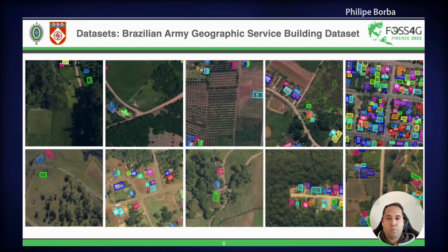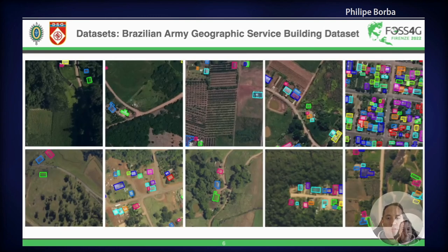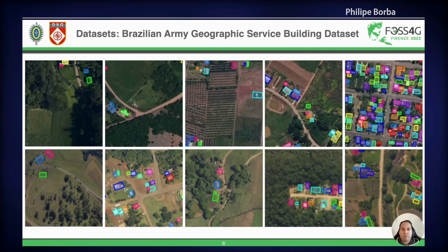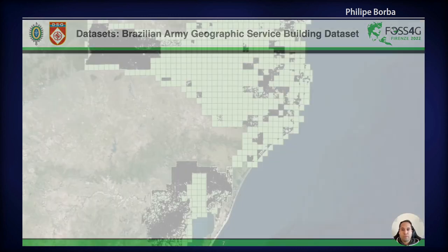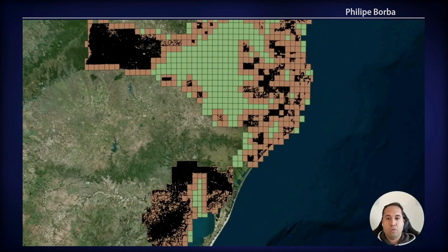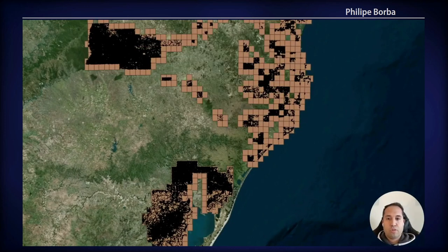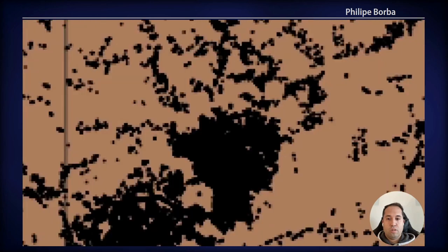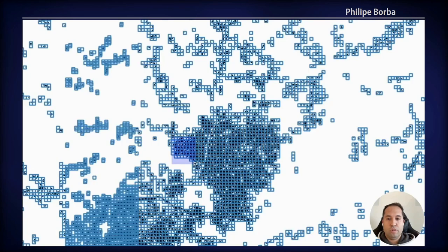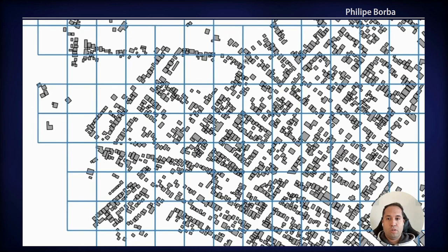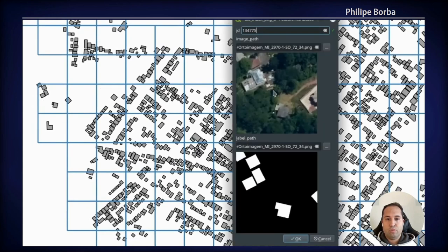Here are some examples of the dataset. This dataset has lots of rural scenes and some urban scenes, as can be seen in the top right corner. Here are some examples of the vectors in QGIS, as well as the images already split and the masks built.